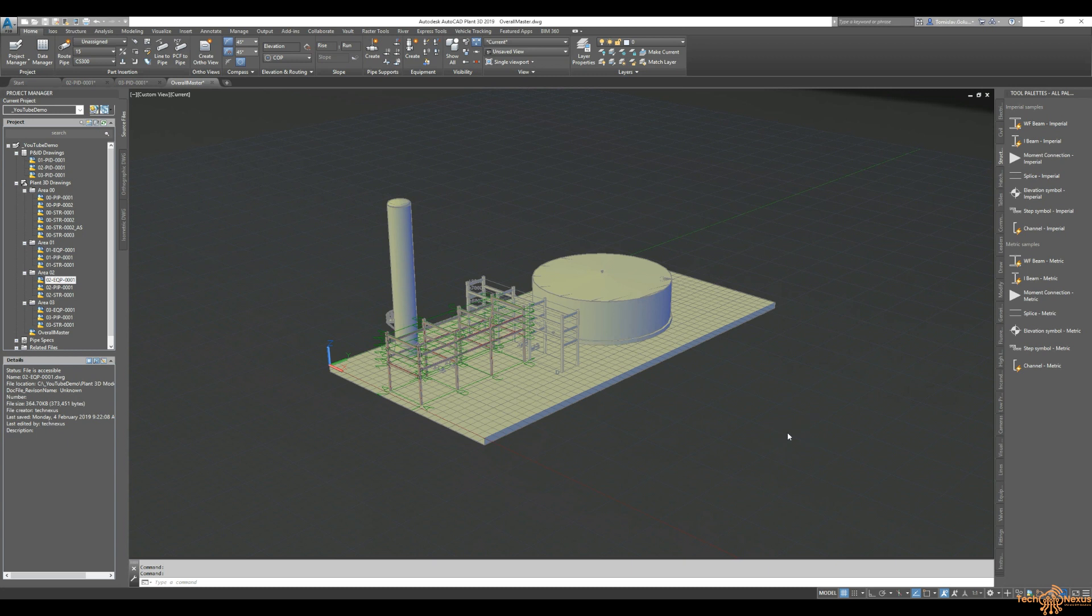Hi everyone, it's Tommy from TechNexus and thanks for joining me again today. Yesterday you would have seen that we did our Area 2 equipment model for this project.